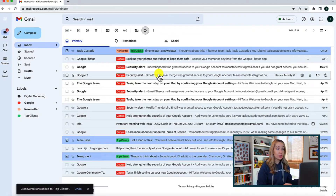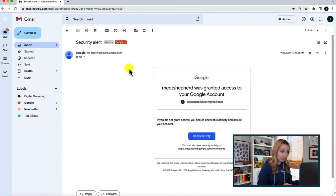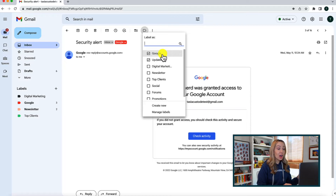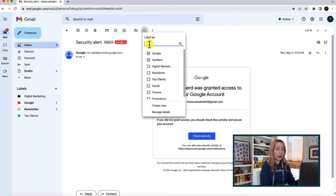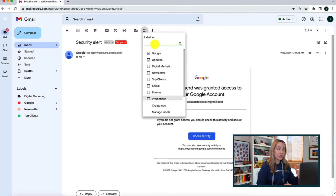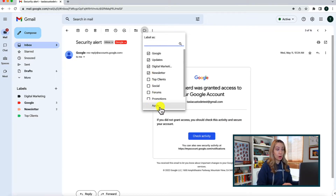Alternatively, you can also add a label to an email right from inside an open email — the steps are exactly the same. Click on labels at the top and then select the label you'd like to add. If you have a ton of labels, you can take advantage of the search bar to quickly find the label you want. Keep in mind, you can add multiple labels to an email for even better organization — simply select all the labels you want and then click apply.